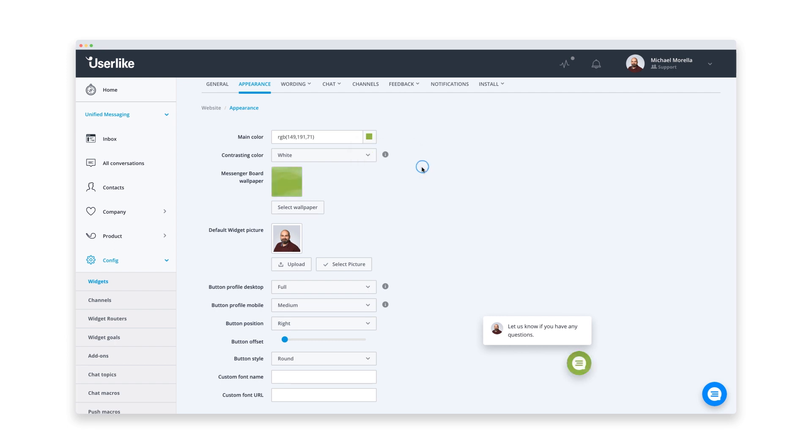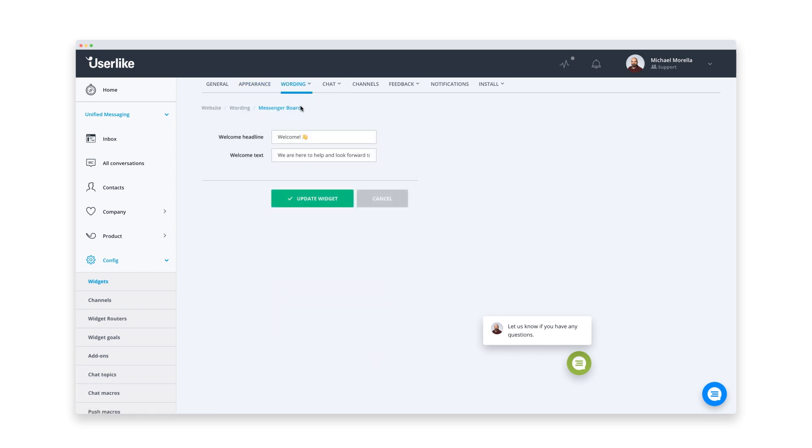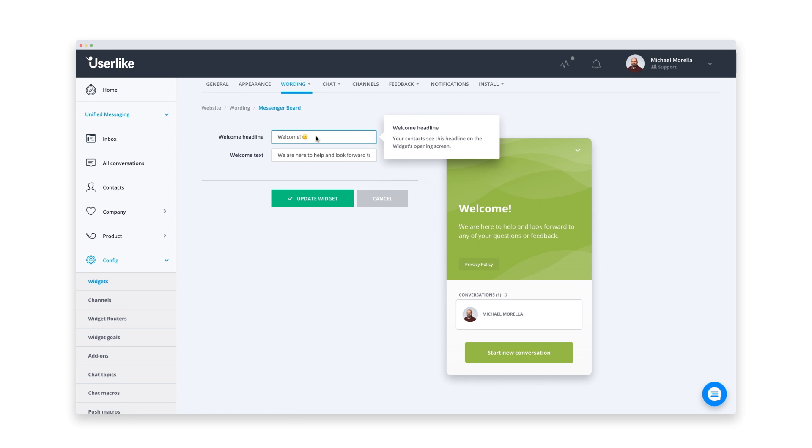Alright, that should fit perfectly. You can also adjust the text in your messenger. I think they already sound friendly and inviting, so I'll just choose another emoji.